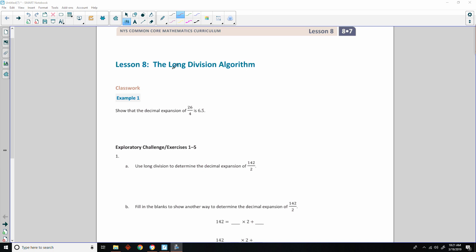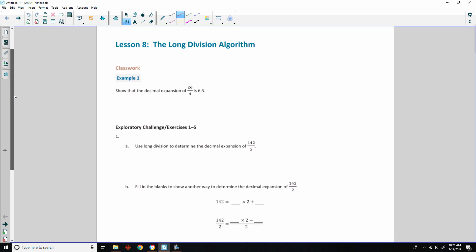Hi there, Mr. Holcomb here with another episode of The Math Behind the Modules. This is lesson eight, the long division algorithm.